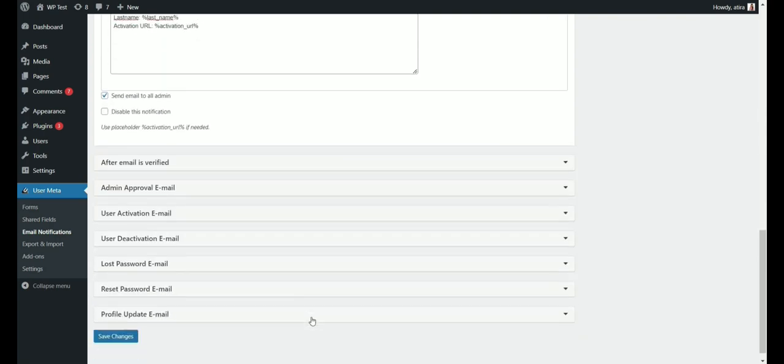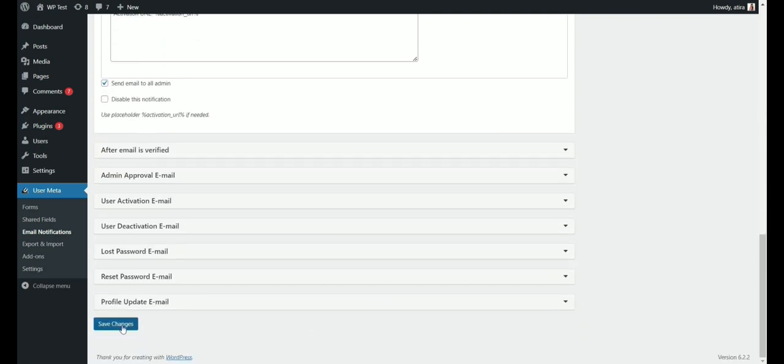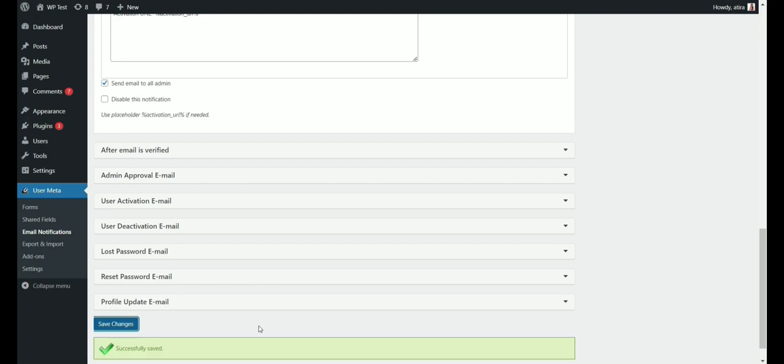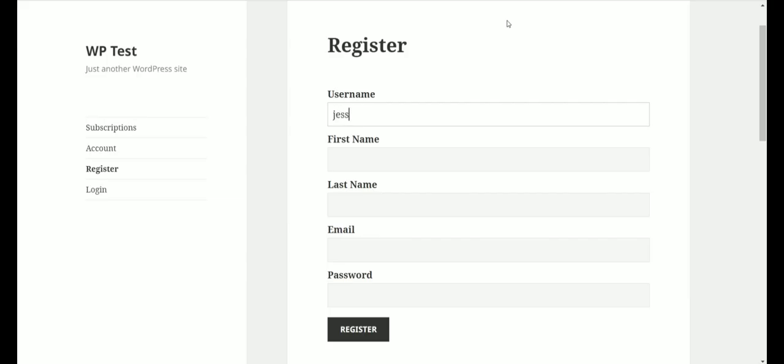Once you are done with the customization, click save changes. Now, let's see how it works in action. For example, I am doing a new user registration.